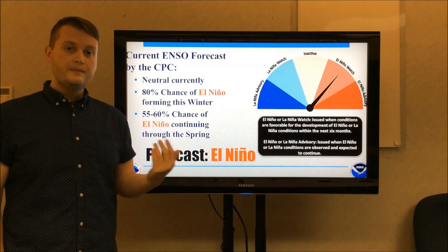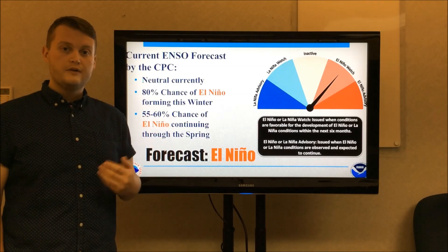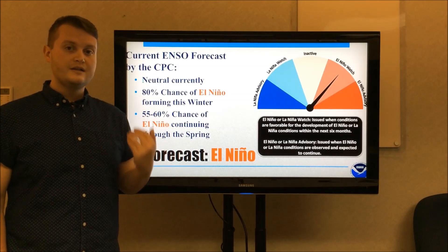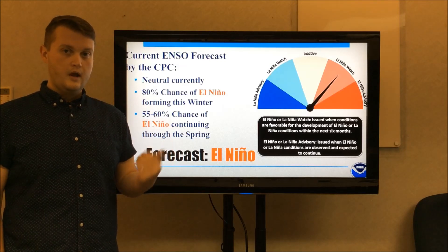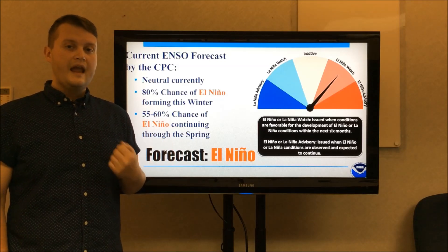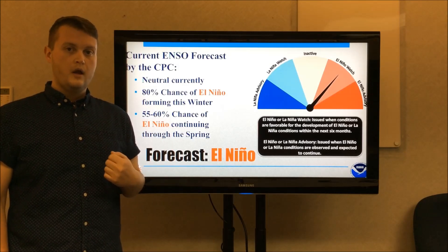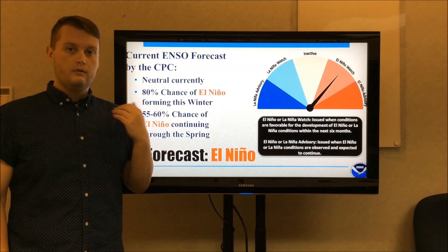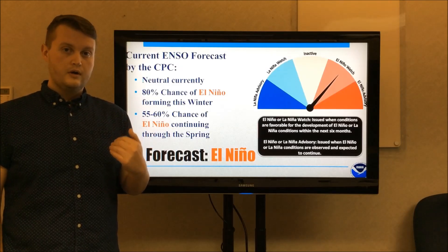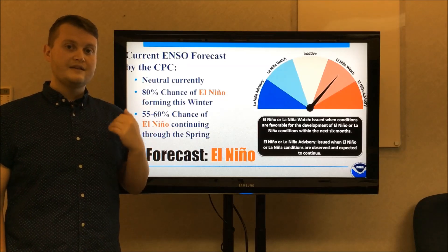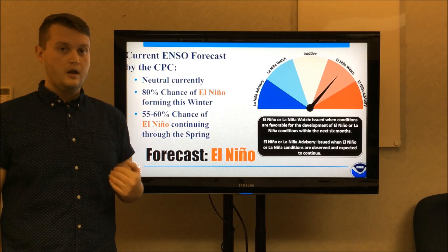The CPC has issued an El Niño watch, meaning they are anticipating El Niño conditions to be forming shortly. They give an 80 percent chance of El Niño forming this winter and continuing through winter, and a 55 to 60 percent chance of El Niño continuing through the spring.